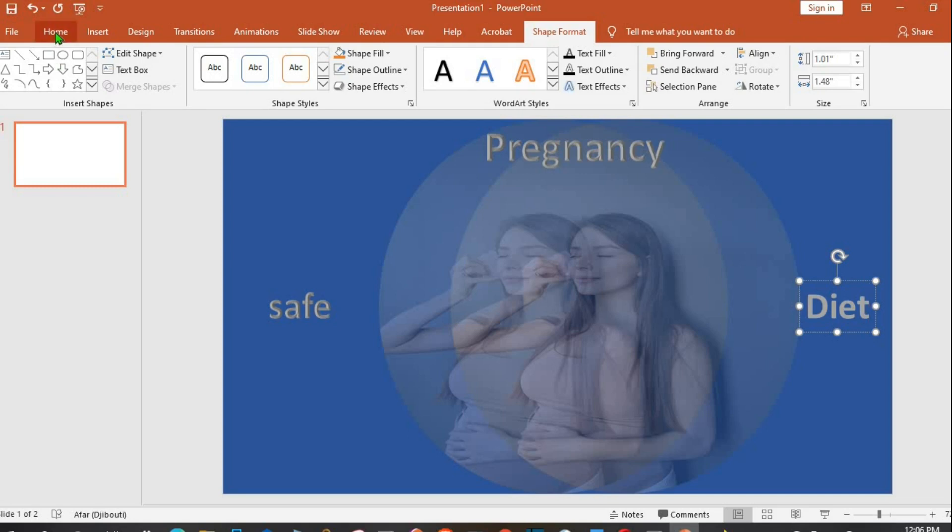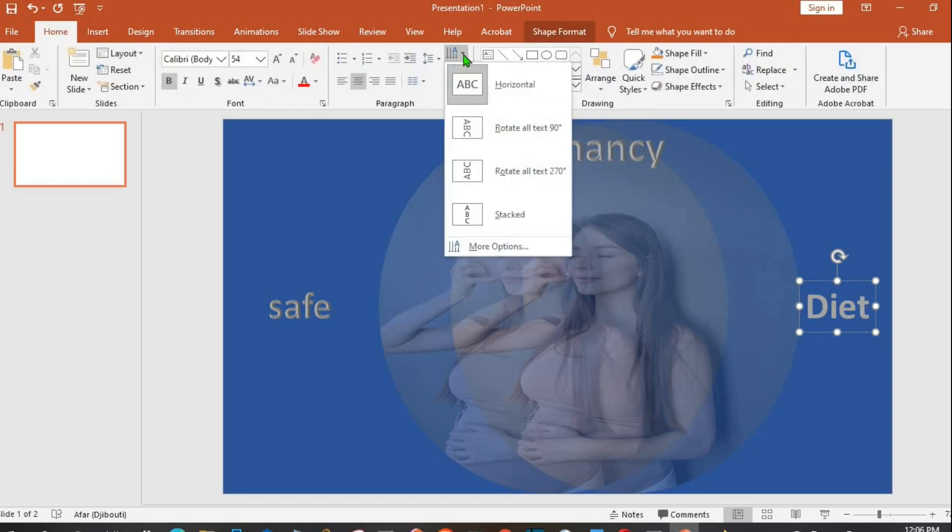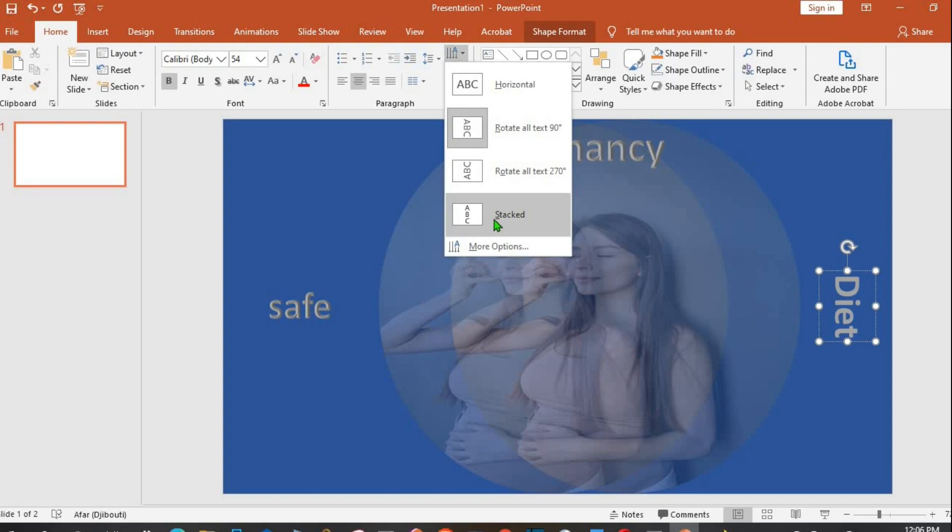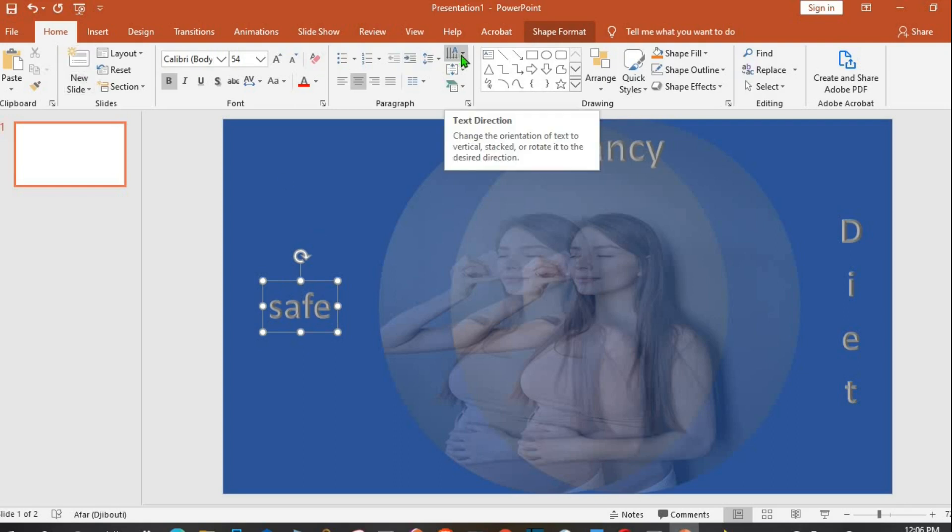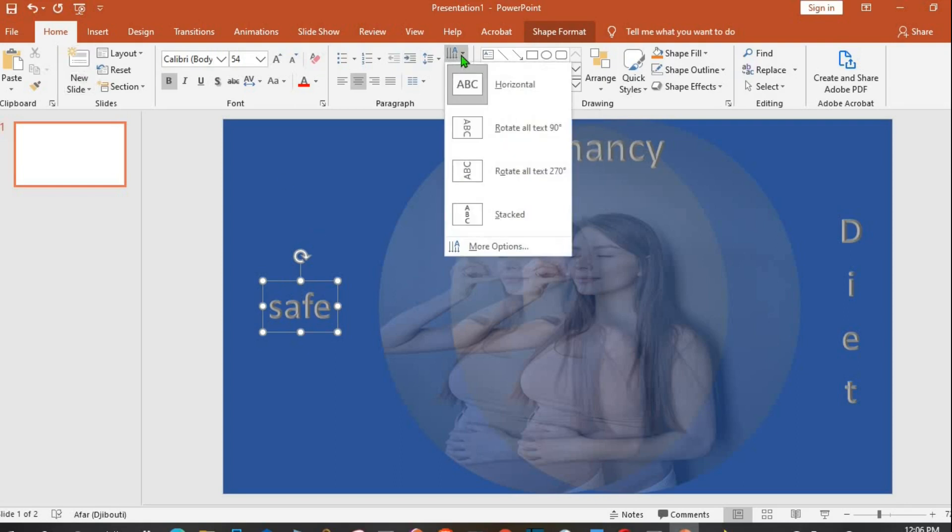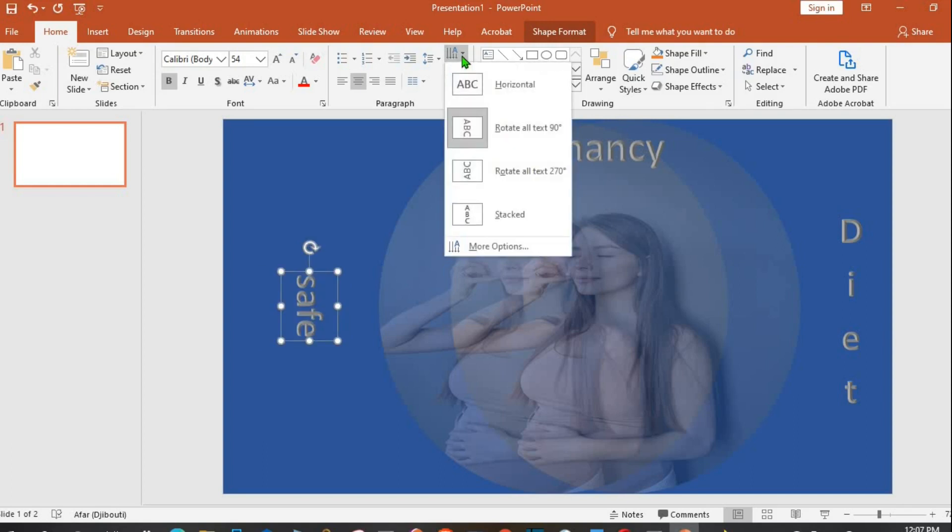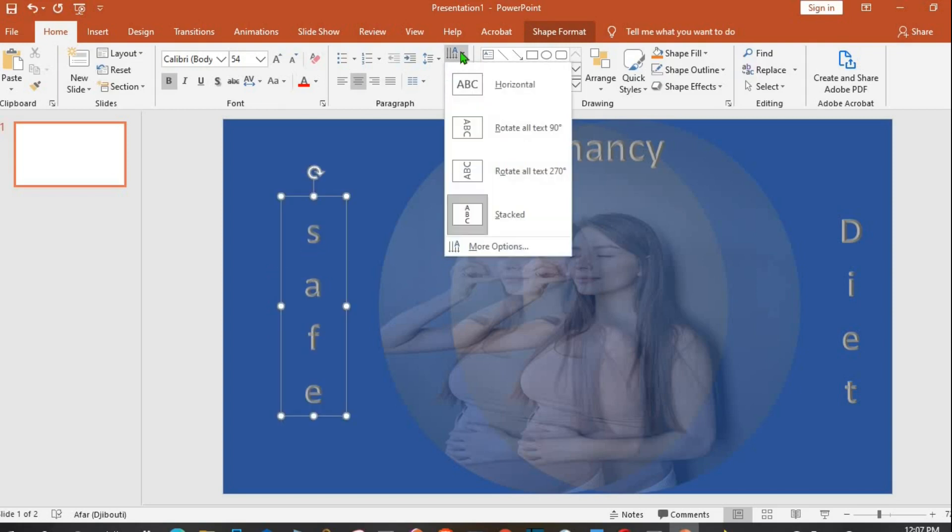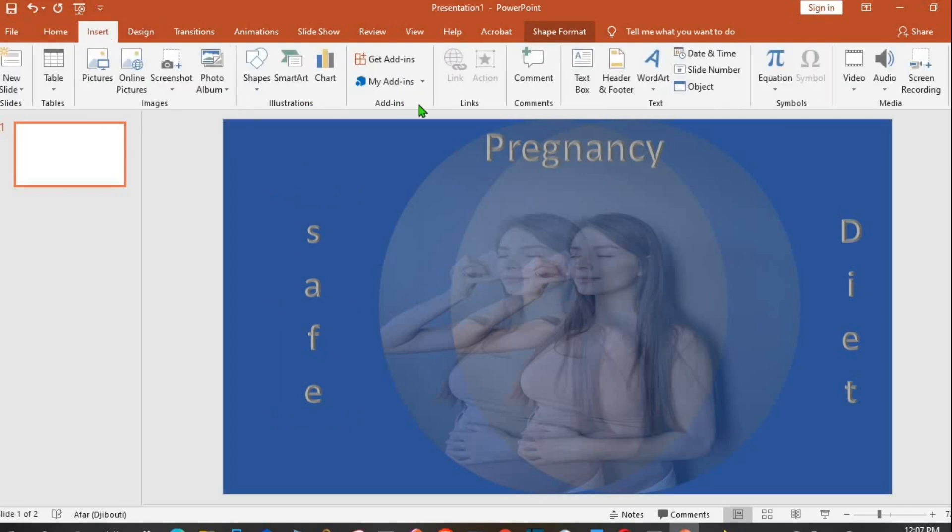I type in Diet. Go to Home tab, click on Direction, I choose this, then click on it again and I choose Stacked. Then I click on this one, from Home tab click on Direction, I choose this. From Home tab, then I click on Text Direction and I select Stacked. So we have Safe Pregnancy Diet.